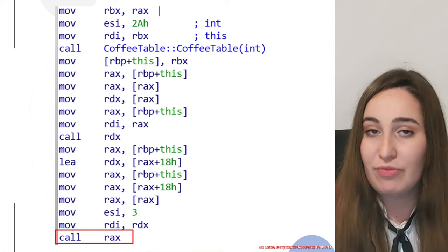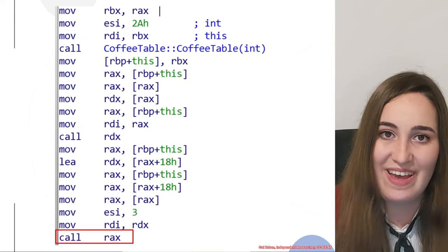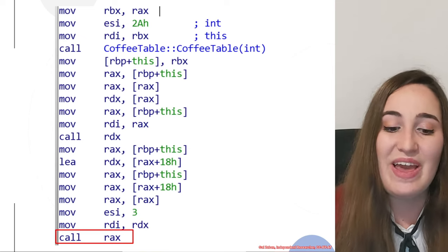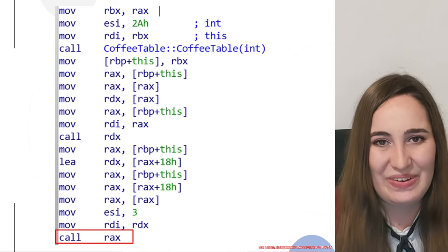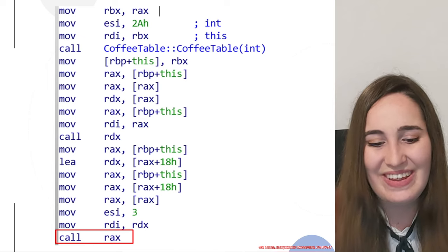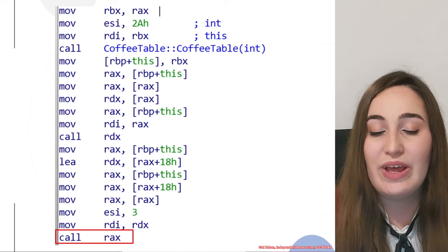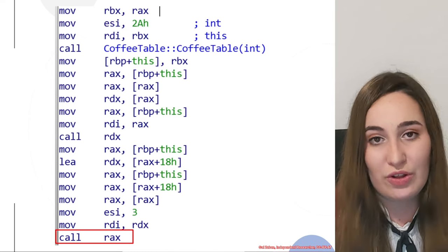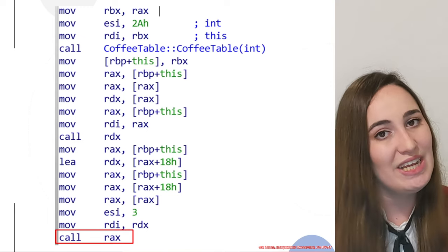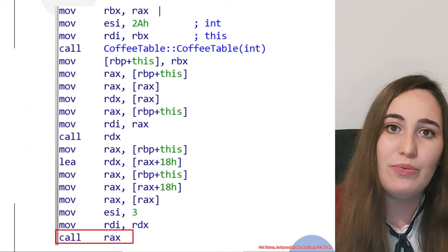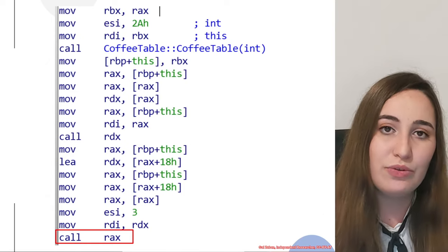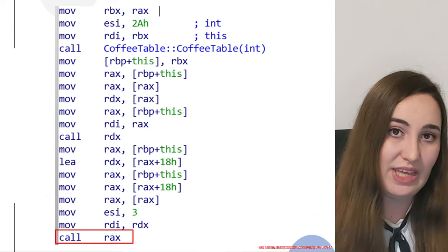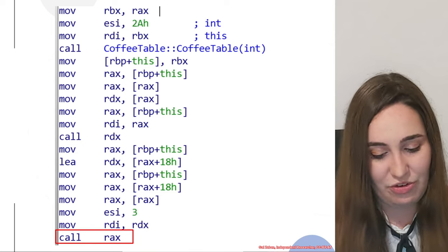After you did the second virtual call by yourself, we would do this short walkthrough that I talked about. We would have this virtual call that calls rex, and we would analyze which vtable is being used, which function exactly, and also check if there is anything else that is special about this virtual call.